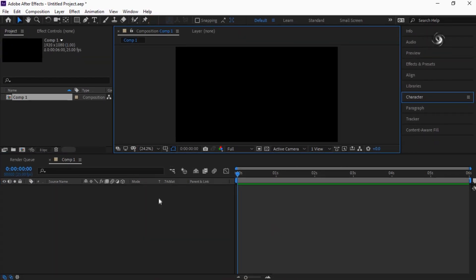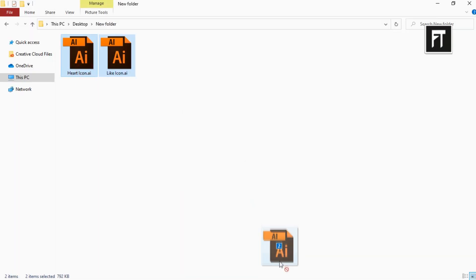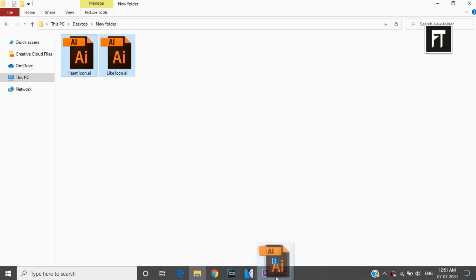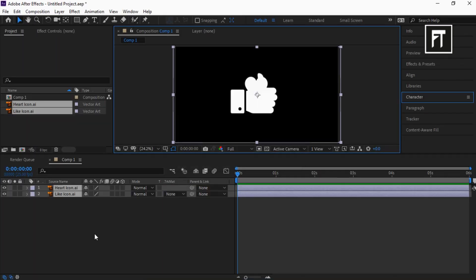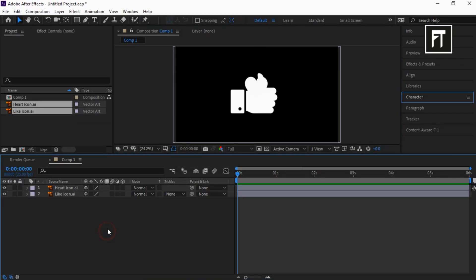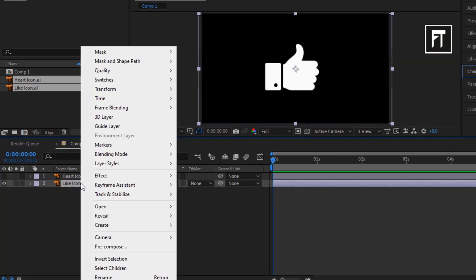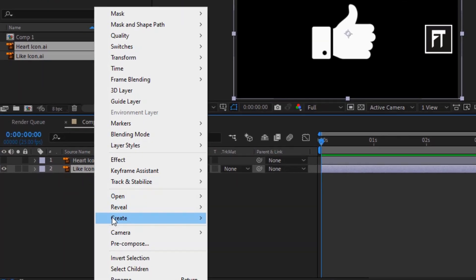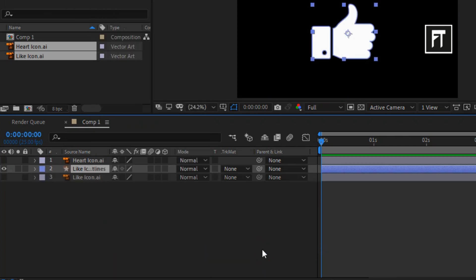Let's import some icons here. I have already created icons in Adobe Illustrator. You can also create it using pen tool in After Effects. Let's convert it into shapes. Right click, go to Create and select Create Shapes from Vector Layer.